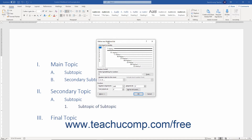Then click a level within the list in this dialog box to modify from the hierarchy of levels in the Click Level to Modify list at the left side of the dialog box. A preview of the current formatting of all of the levels appears to the right of this list. Then enter the formatting for the number of the currently selected level into the Enter Formatting for Number field in the Number Format section below.